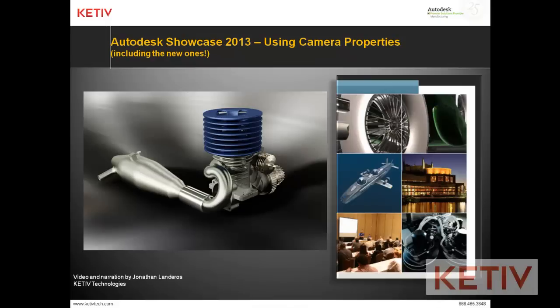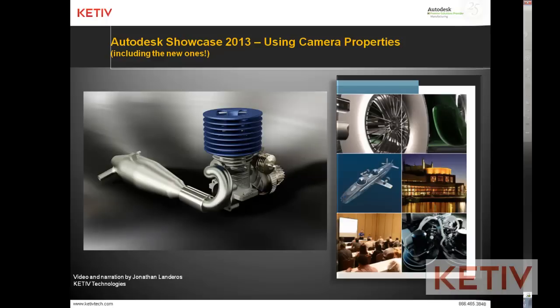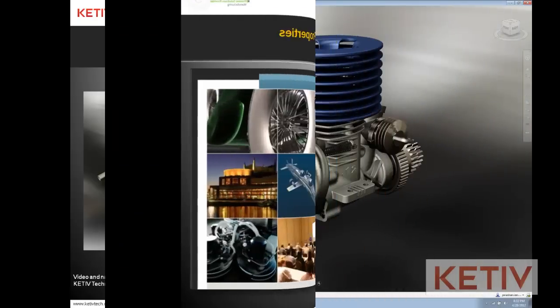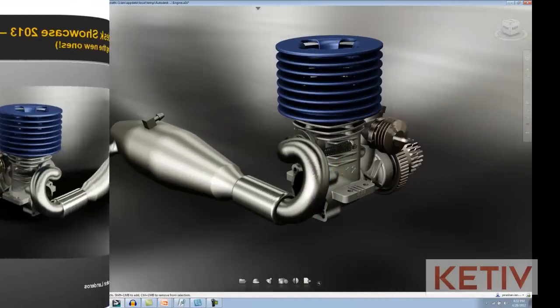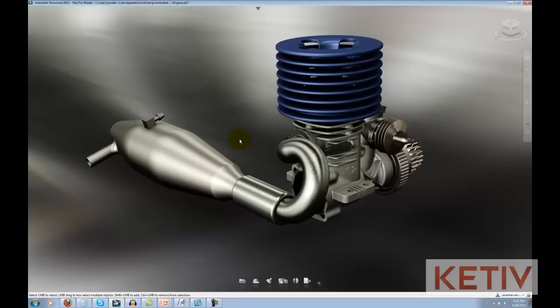Hello, this is Jonathan Landeros with Keteve Technologies, and in today's video, I'm going to show how you can use camera properties in Autodesk Showcase to create a much more dramatic rendering that will really grab your audience's attention. So, let's take a look.